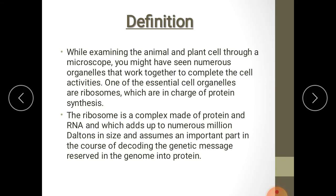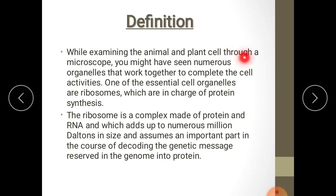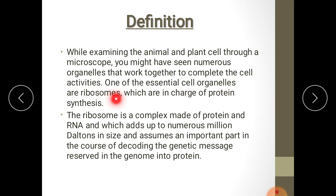While examining the animal and plant cell through a microscope, you might have seen numerous organelles that work together to complete the cell activities. When we observe the plant or animal cell under the microscope, the cytoplasm has a number of organelles. One of the essential cell organelles are ribosomes, which perform the synthesis of proteins.